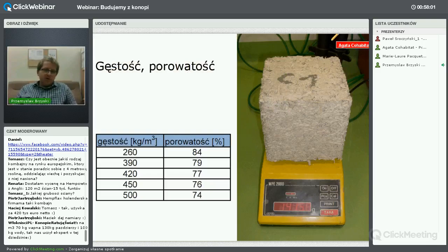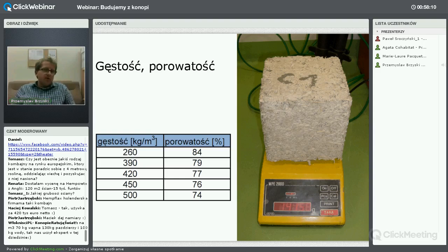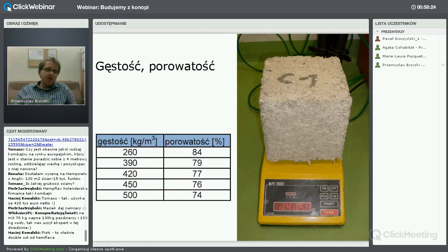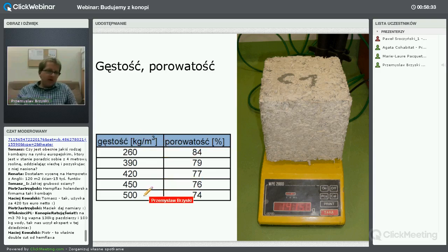Pojawia się pytanie, czy to jest ciężki materiał. W zależności od receptury i stosunku paździerzy konopnych do spoiwa, gęstość wynosi od 260 do 500 kg/m³. To jest bardzo lekki materiał, porównywalny z popularnym gazabetonem, którego najniższa klasa gęstości wynosi chyba 350 kg/m³.